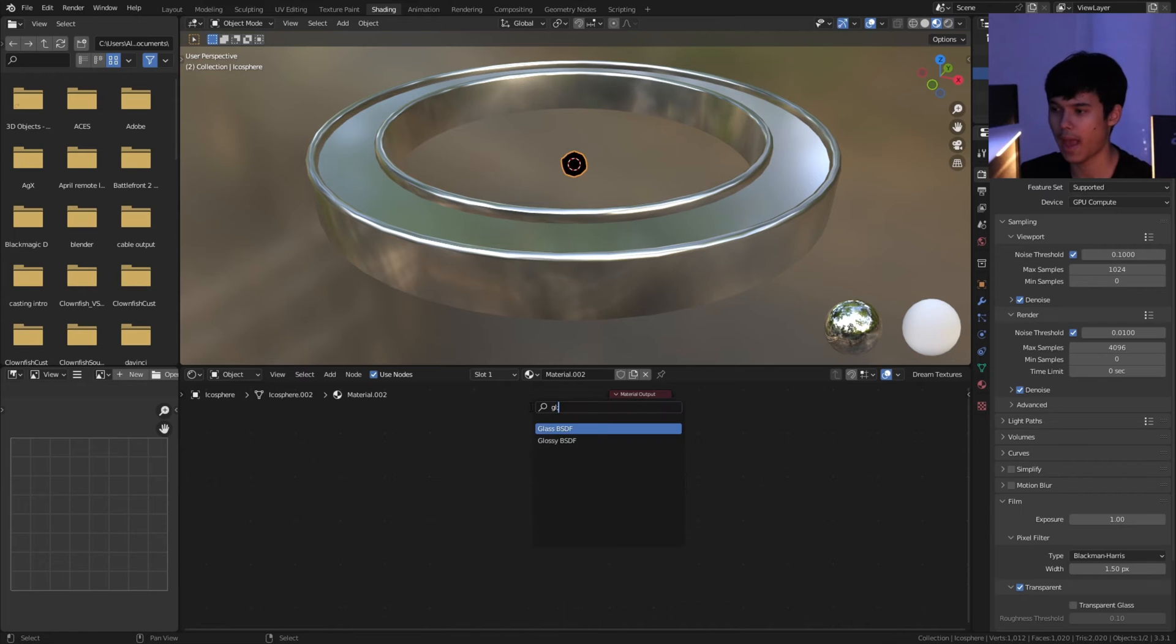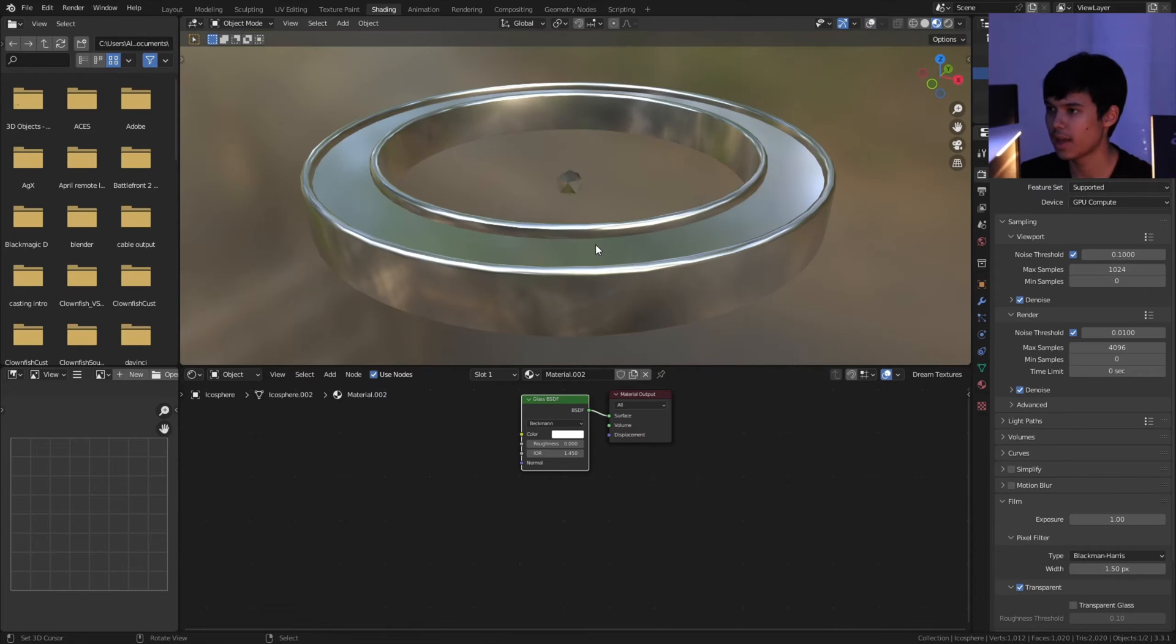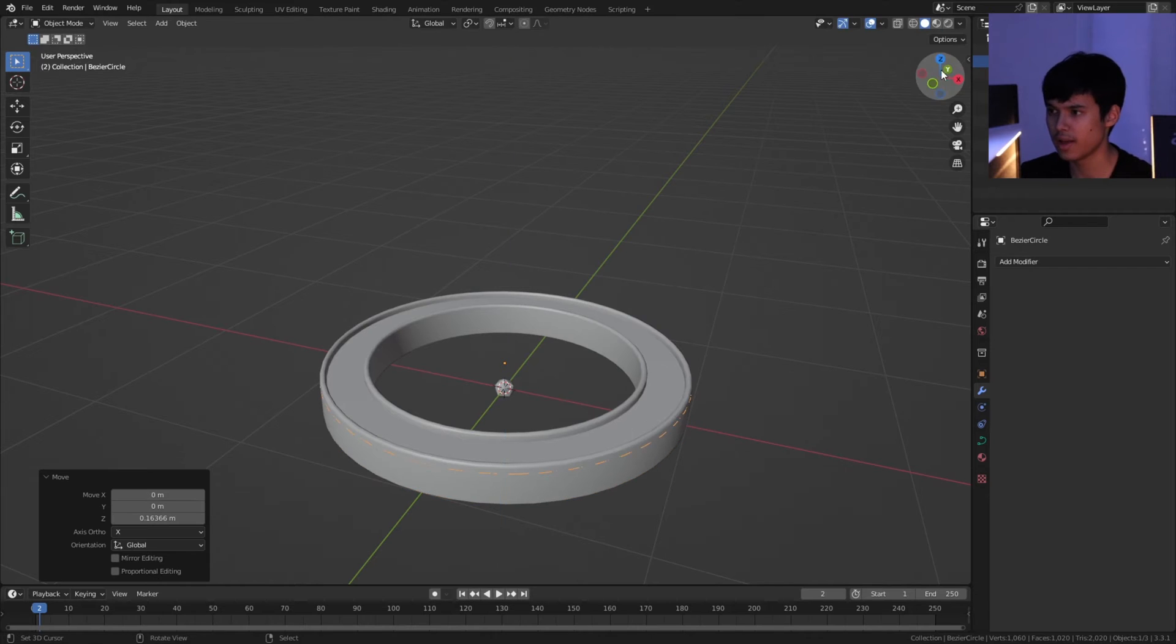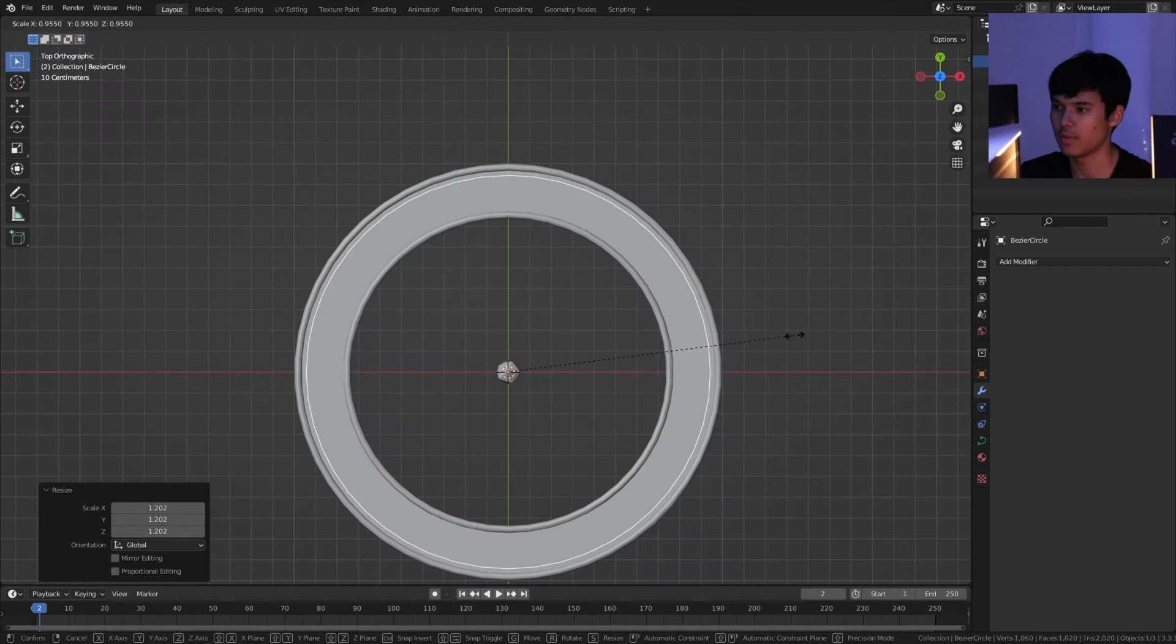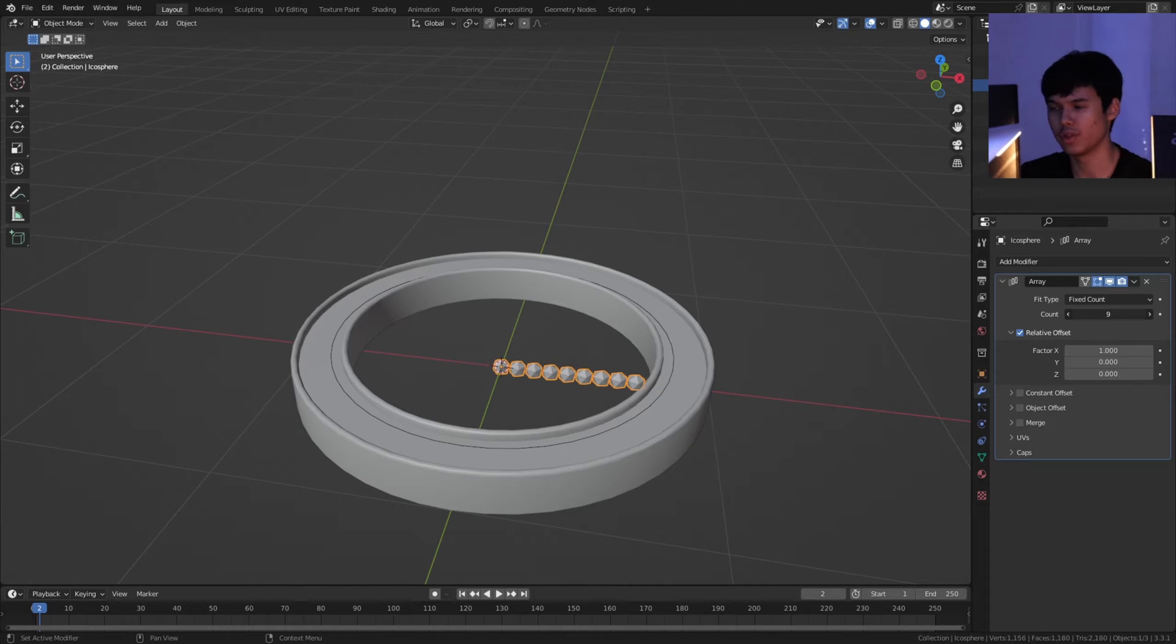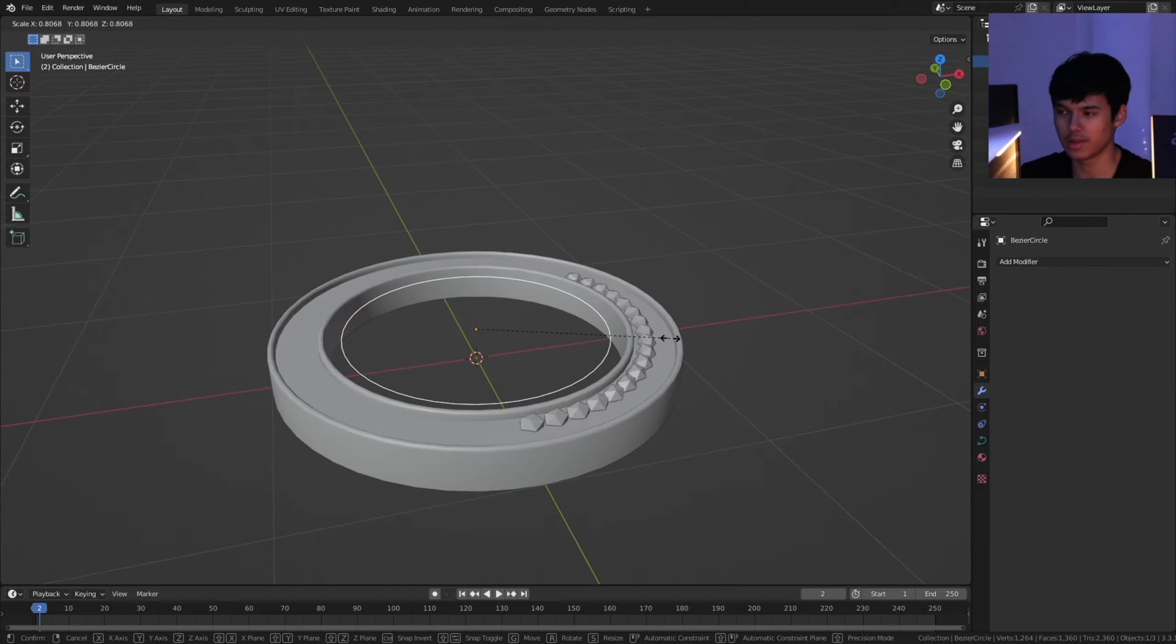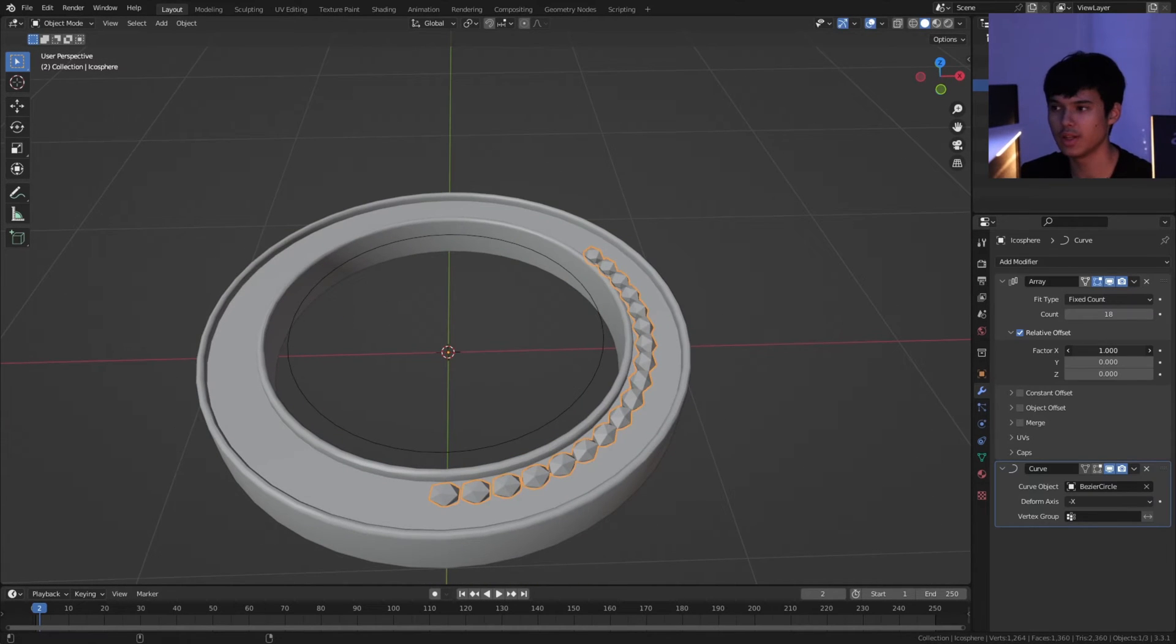As for how I distributed these crystals, I basically had a circle curve and I would add an array modifier to these crystals, and then add a curve modifier on top of that. With some tweaking, I was able to get the distribution I was looking at. By changing the relative offset, you can change the spacings in between, so I found that really cool.